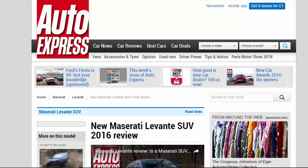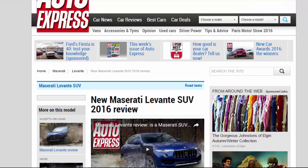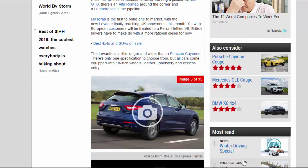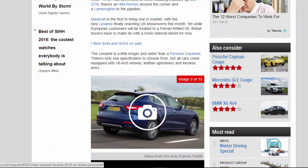New Maserati Levante SUV 2016 Review. Big verdict as Maserati's first SUV, the Levante, hits British tarmac.